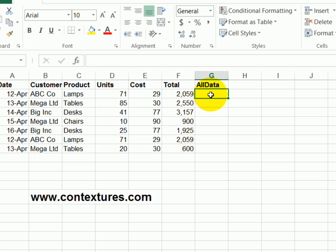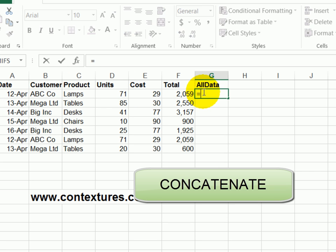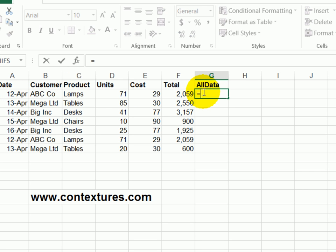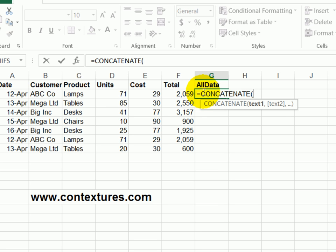And in the cell below, I'm going to use the concatenate function to combine all this data in this cell. So starting with an equal sign, concatenate, open bracket, and then I'm going to click on each cell and follow that with a comma. So A2,